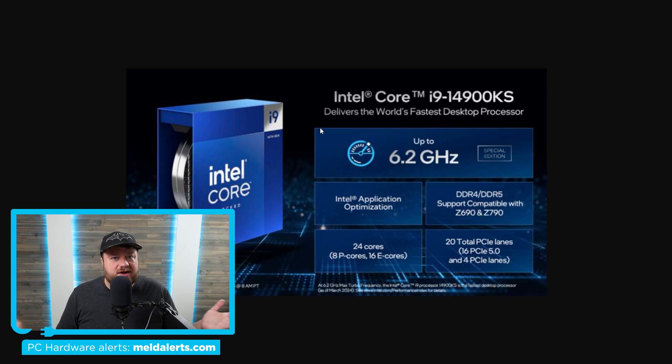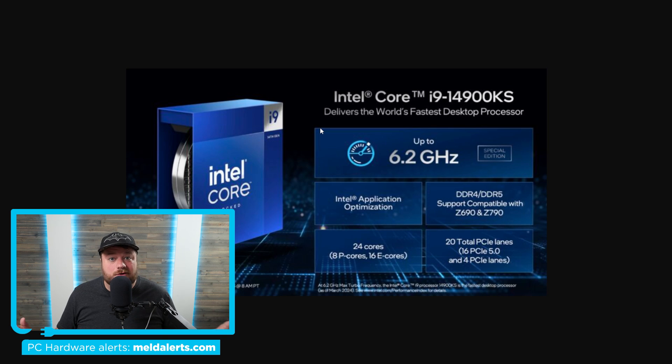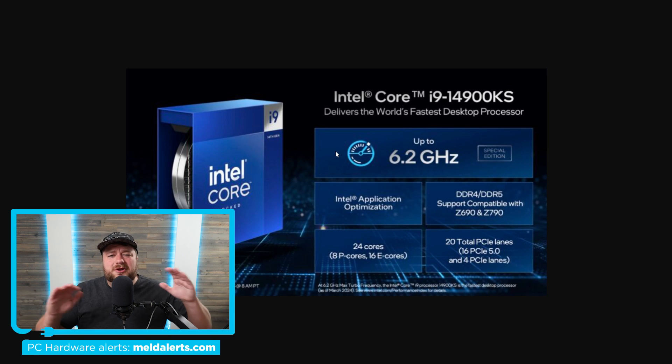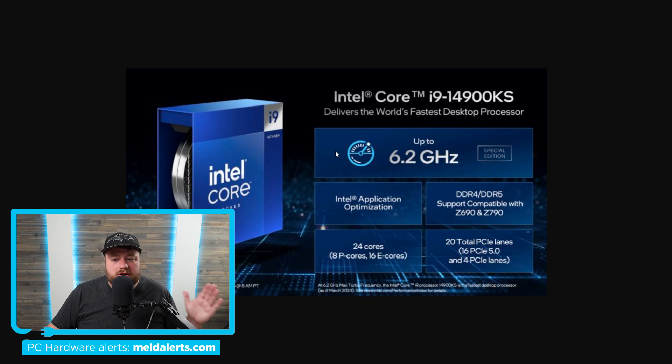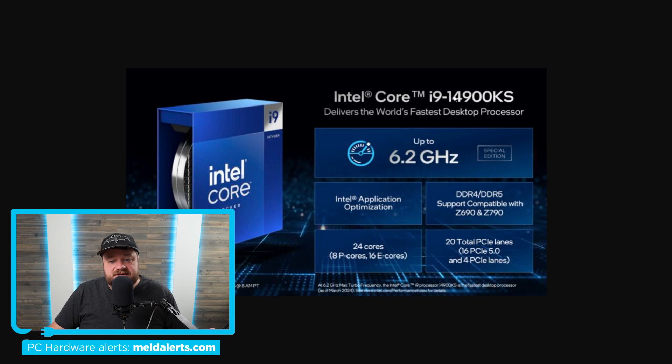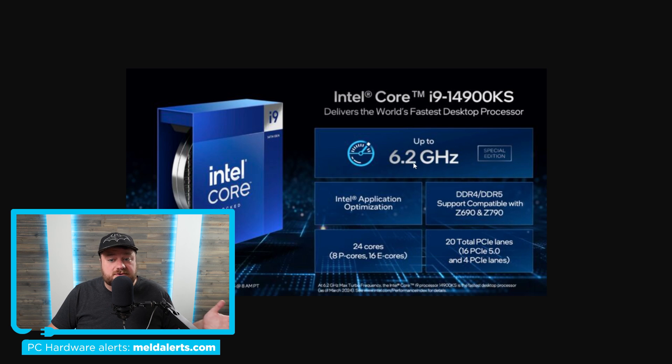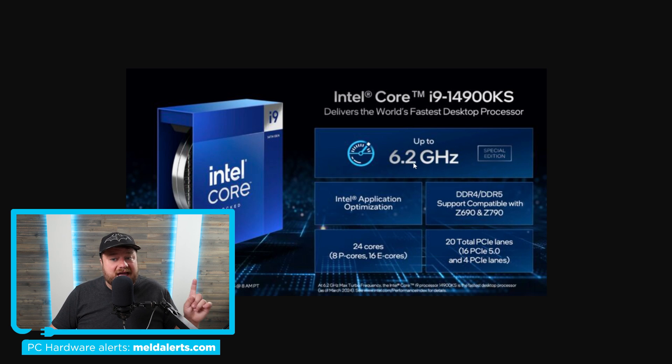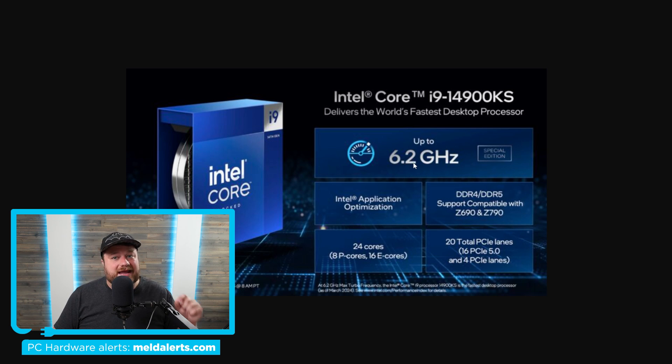And just like I thought, it's terrible. For starters, the leaks are pretty much spot on about this. It's basically a 14900K that gets a boost clock up to 6.2 gigahertz, as well as much higher power draw and heat.